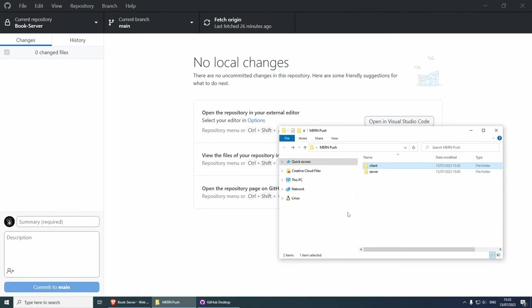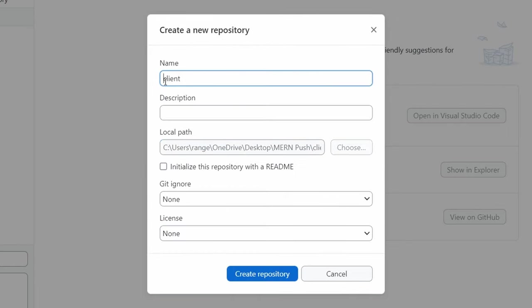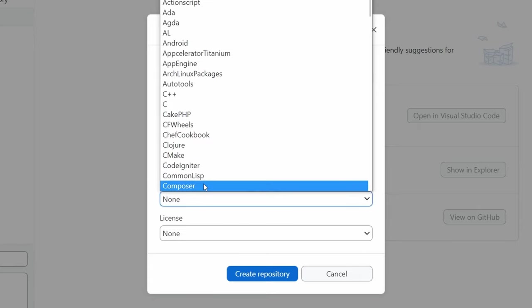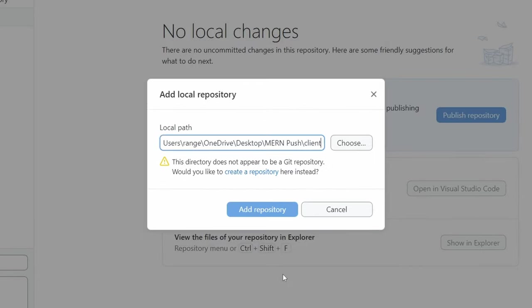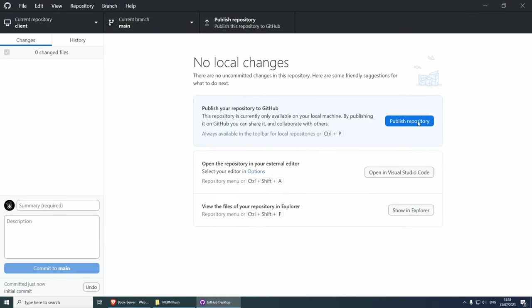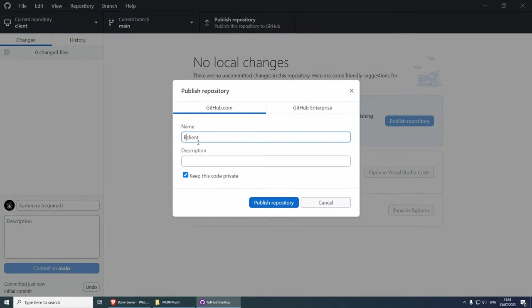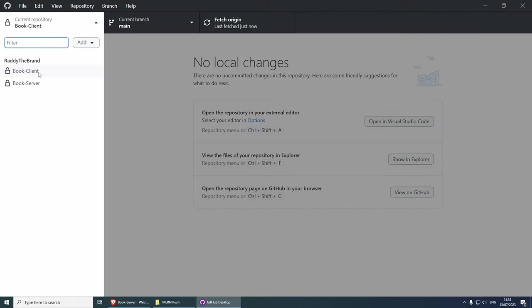From here, we need to create another repository for our client. I'm going to drag and drop the client folder in — it will say 'add local repository, create a repository'. Give it the name book-client, initialize with readme, set Git ignore to Node, license to MIT, and click create repository. Close this, and now we should have our client repository. We can push the repository — call it book-client, keep the code private, and publish repository. We now have both our client and server repositories published.